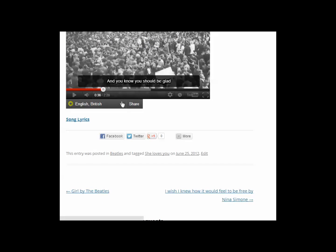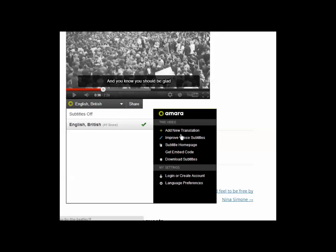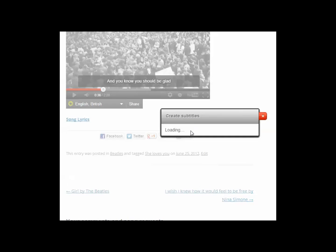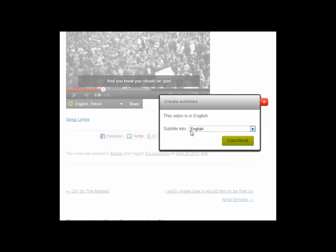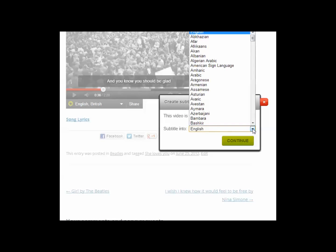First we need to go to this arrow here and click it. You see the buttons down here, the instructions. We need this one, add new translation. So let's select that. What can you see here? We've got the video is in English and it says subtitle into English. Nope, that's not good. We're going to change that.